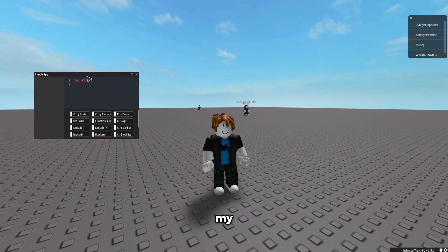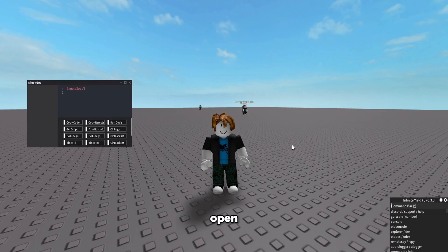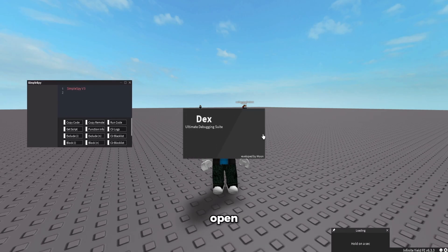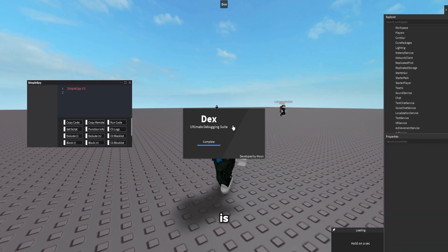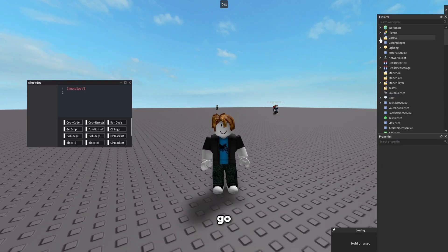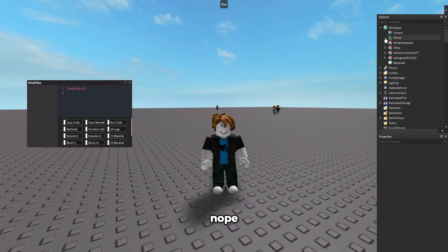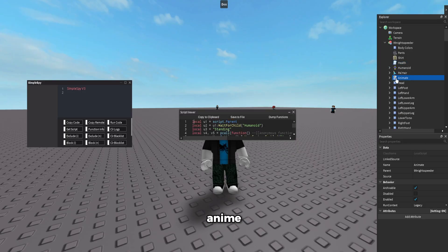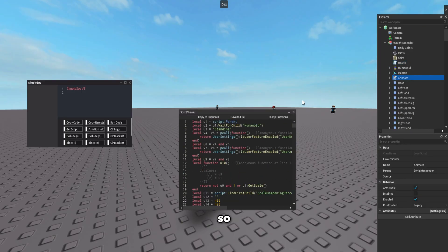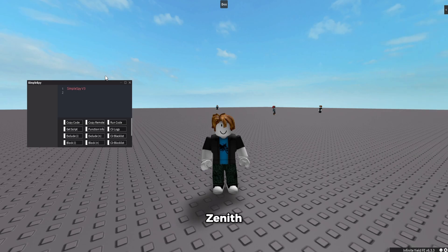You can also open DEX and it opens right away. Zenith also has a decompiler, which makes it basically the only executor with a decompiler. I need to find a script to demo it — checking the workspace... under health... animate — here we go, here's a script. I decompile it just like that. So every script in a game you can decompile; you just have to find scripts in actual games, and there are scripts everywhere.